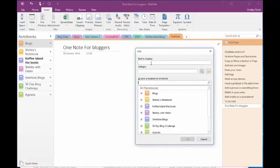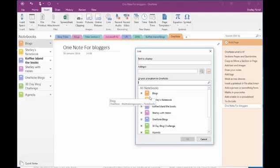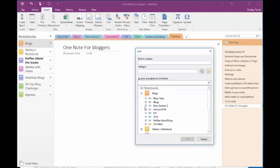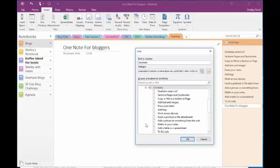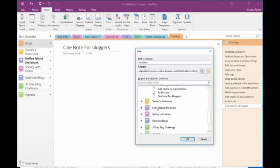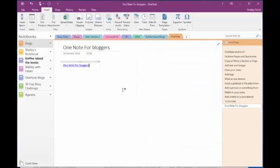And it will ask me where do I want to put it. So I'm going to pop it in my blogs and it's in my OneNote one. And then I can even drill down to my page that I want to put it in. And now I've got a link to that piece of text or to that blog post.